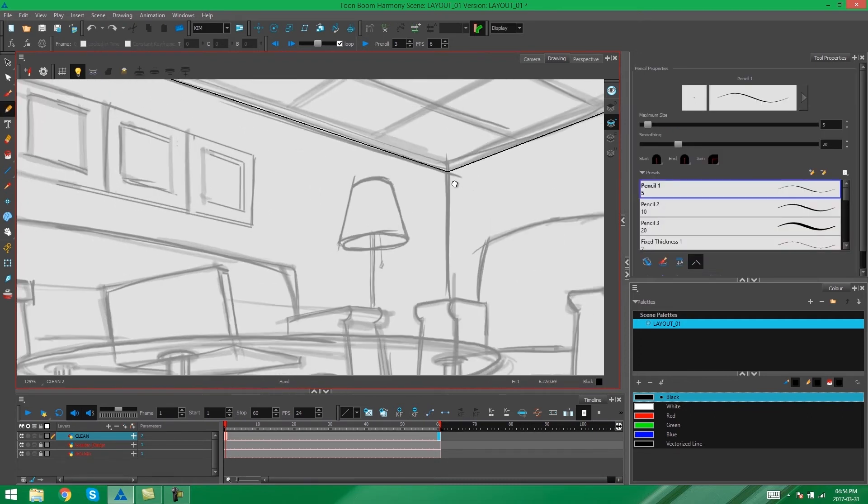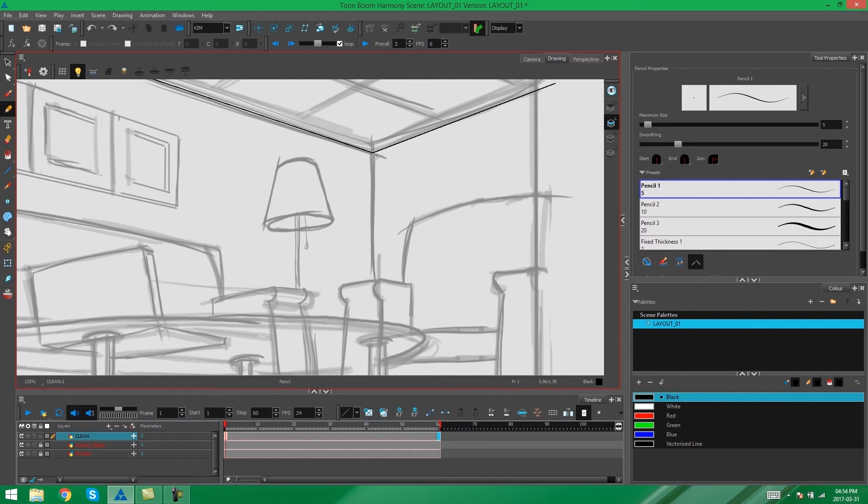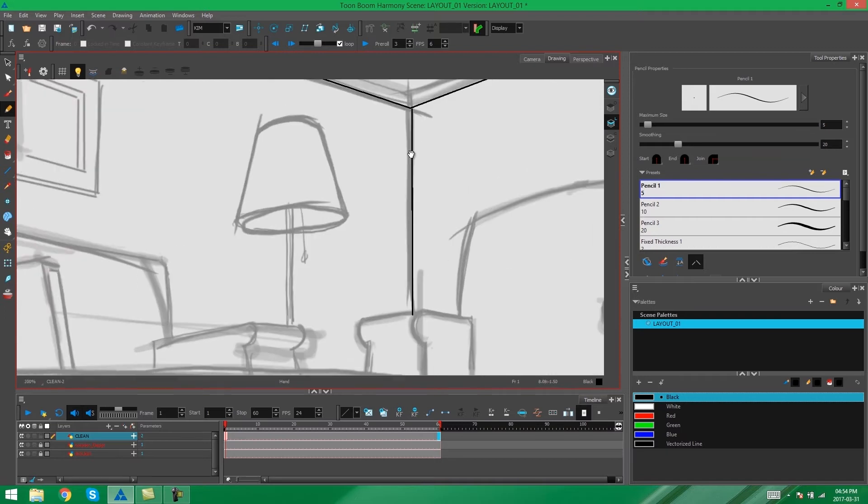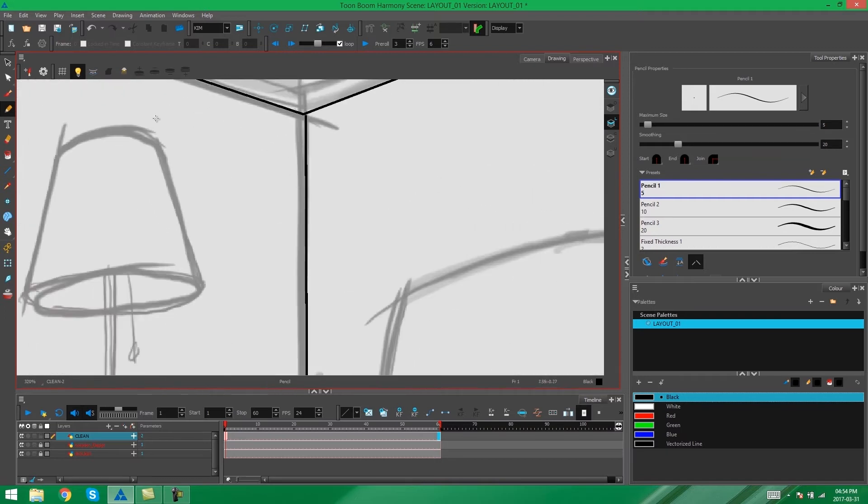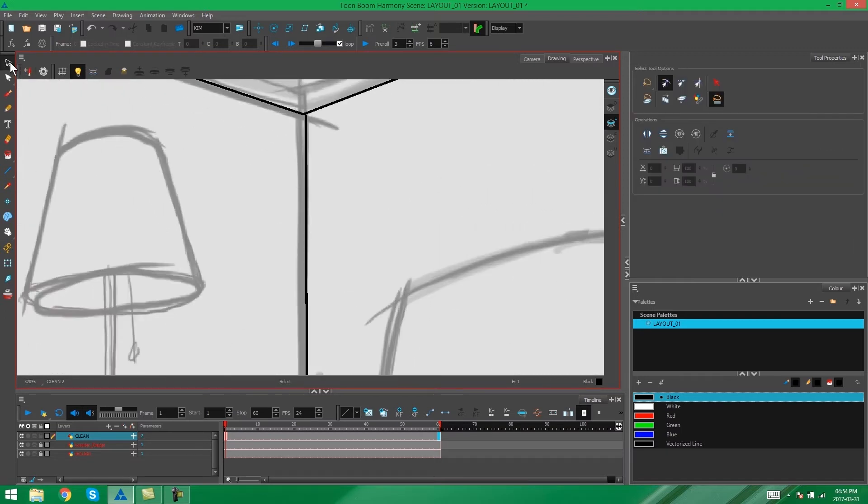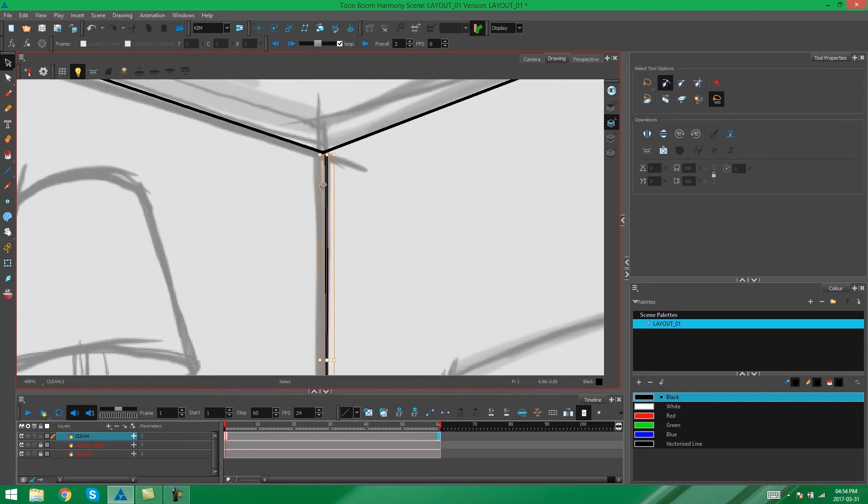So I'm going to continue to draw with my shift key held down, the straight lines with my pencil tool. You can manipulate your lines also with your drawing selection tool.